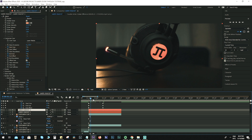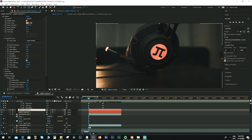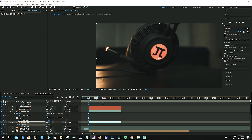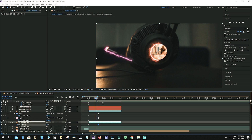We now have to start revealing the bottom layer. Go to the original clip — remember we duplicated that layer — and set a keyframe for Opacity. Move a few frames forward and set it back to zero. We're doing this in order to not automatically remove the logo from the headset.